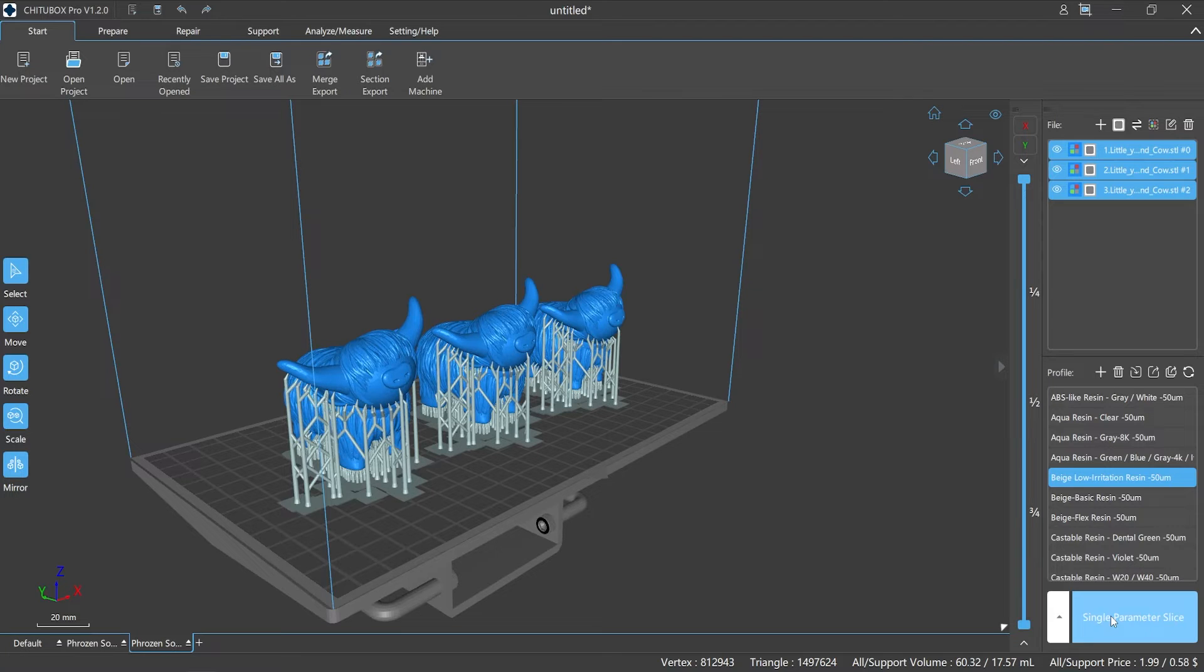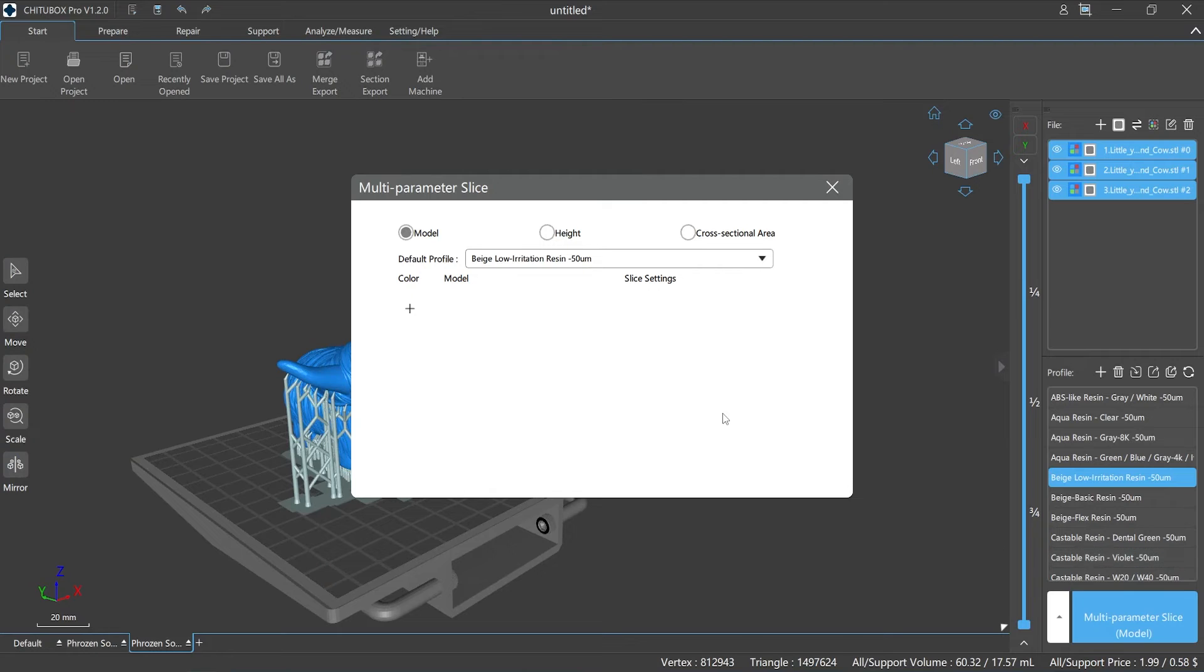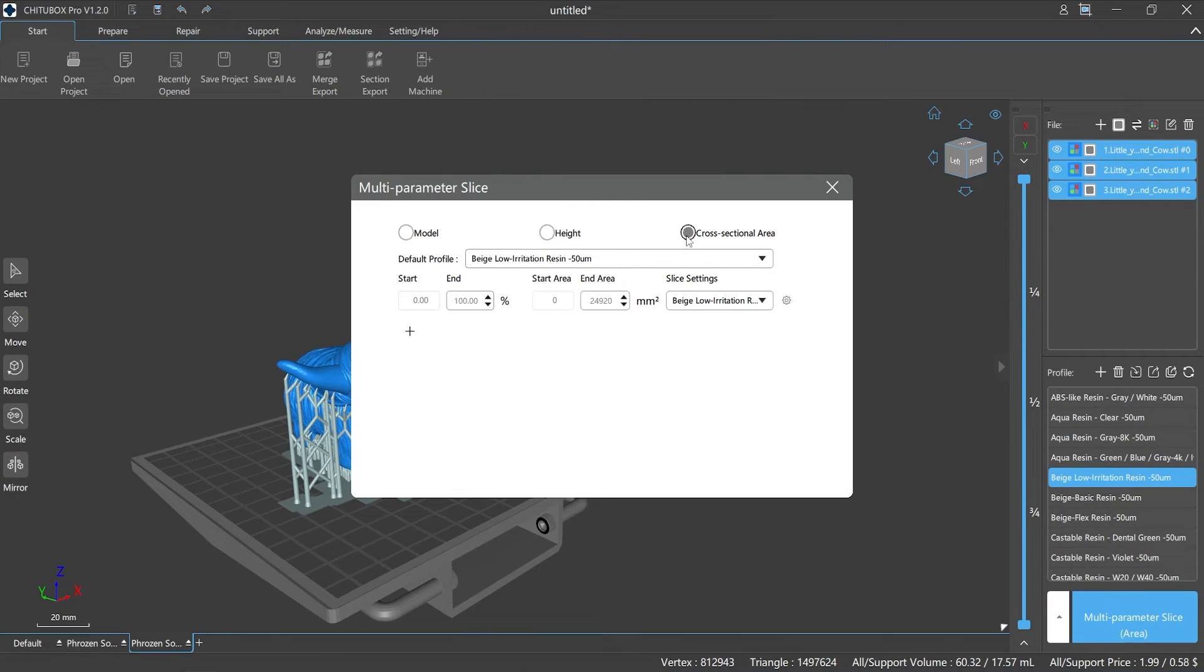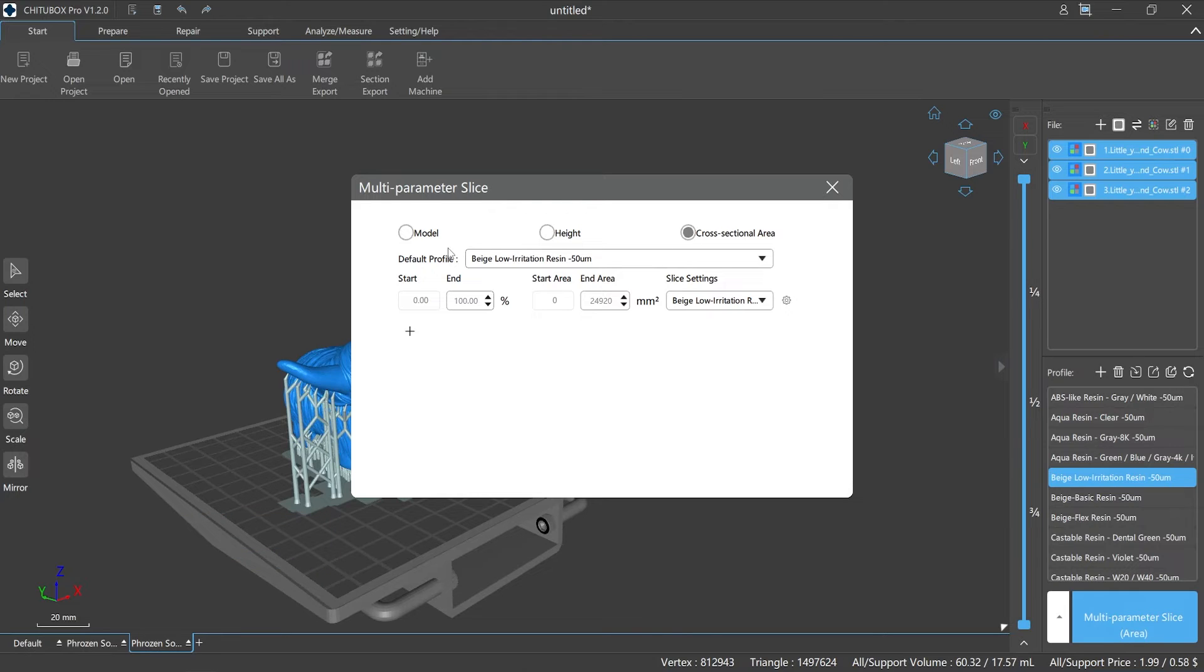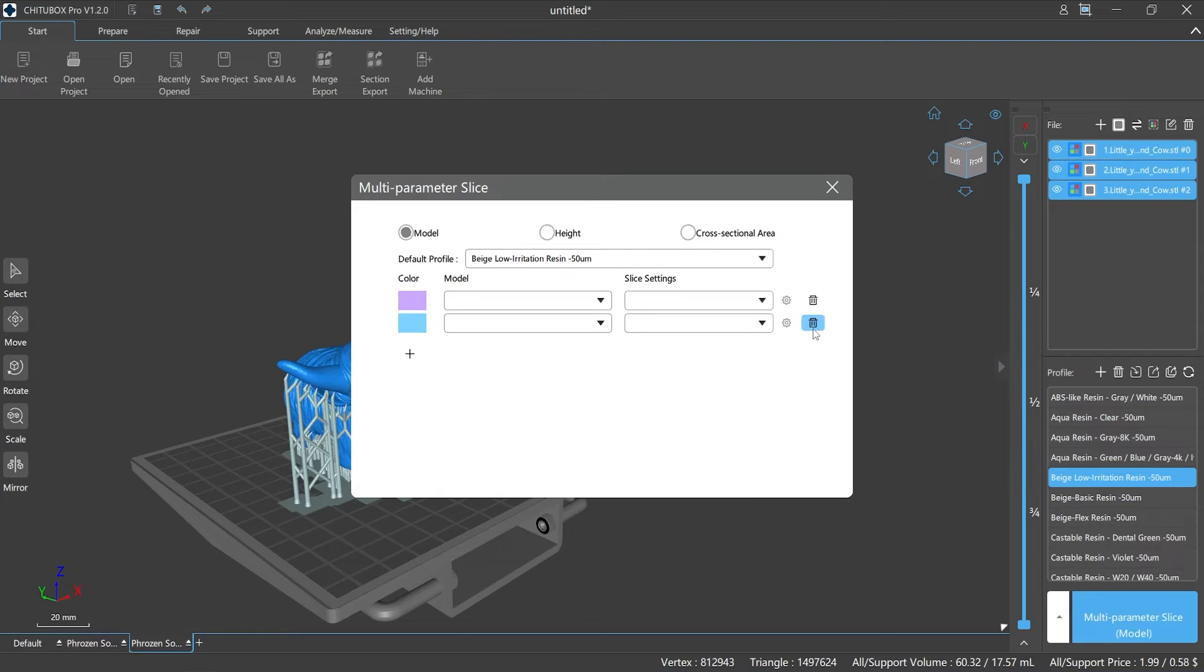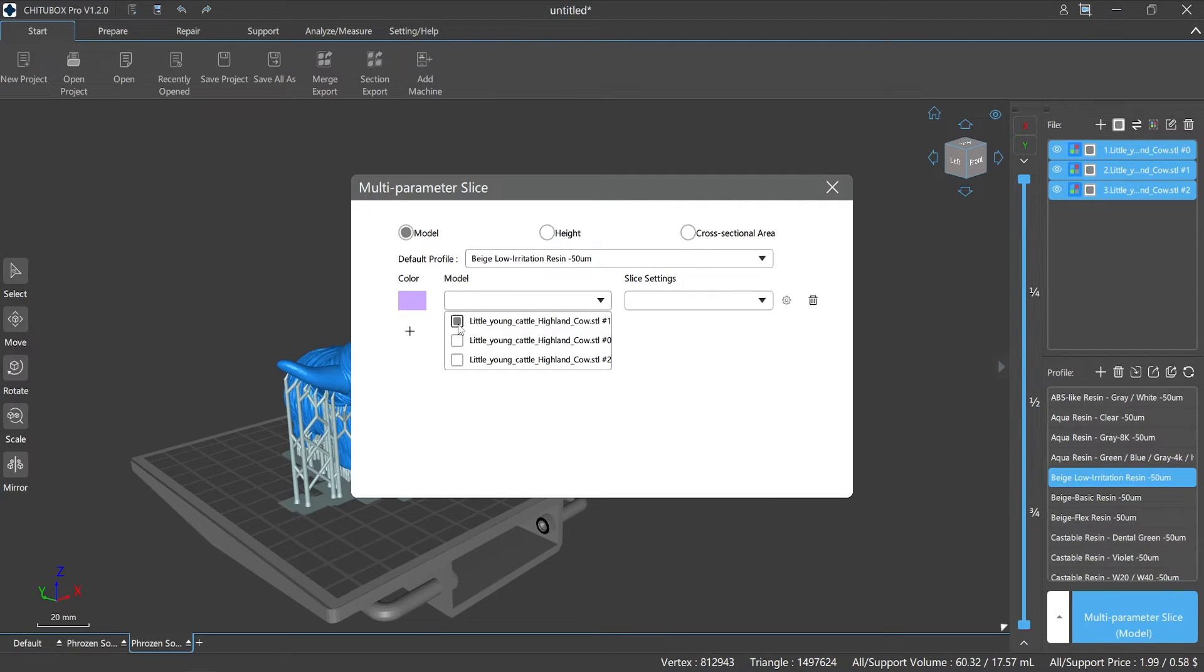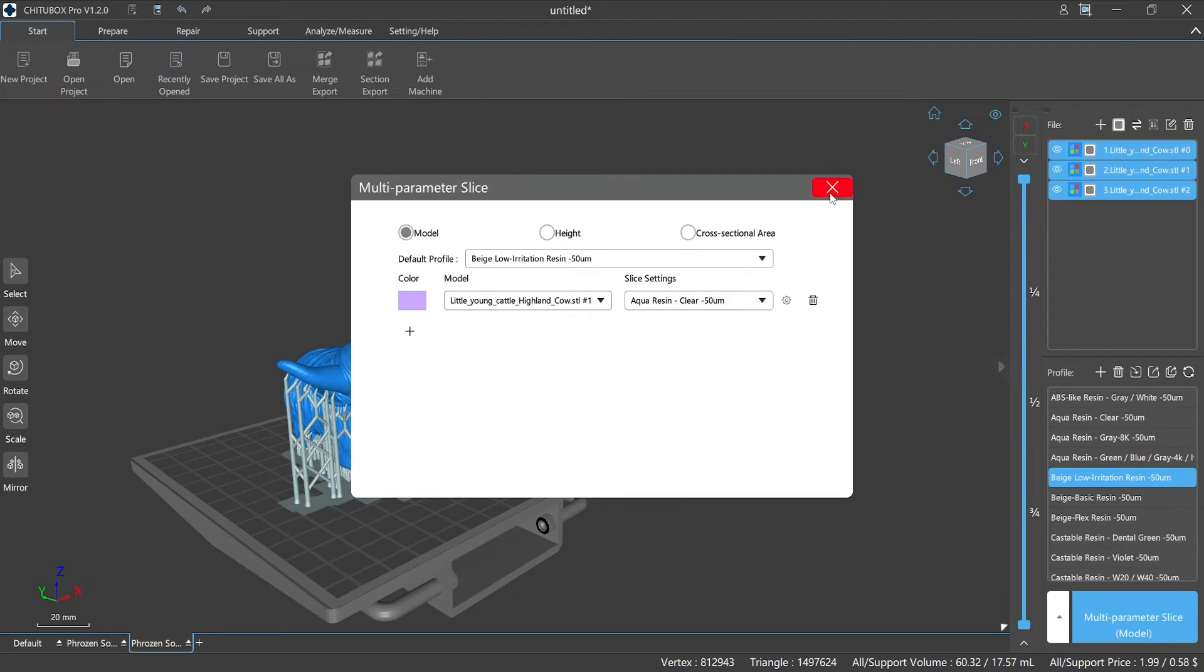Multi-parameter slice means ChiTuBox Pro provides three different modes for slicing: model, height, and cross section. You can also set multiple configurations in any mode. It should be noted that only the .ctb format supports multi-parameter slice mode currently. When you choose multi-parameter slice to set the slicing parameters, you can click the plus on the left to add configuration files, and the trash bin on the right is for delete. Also, the gear icon on the right side contains all the parameters in the print and advanced types.